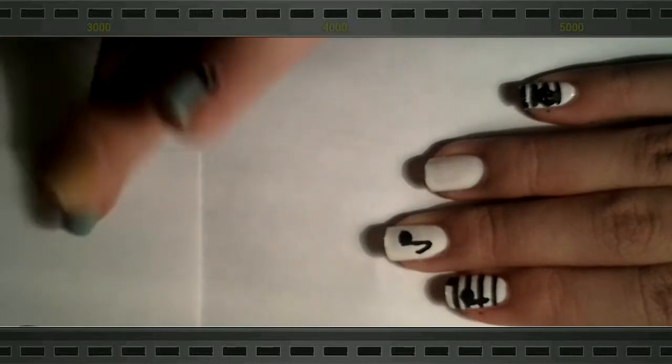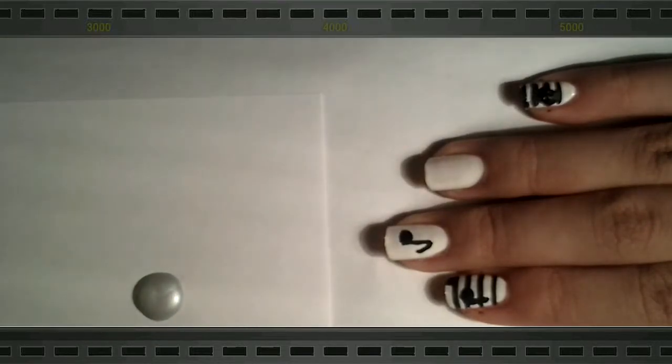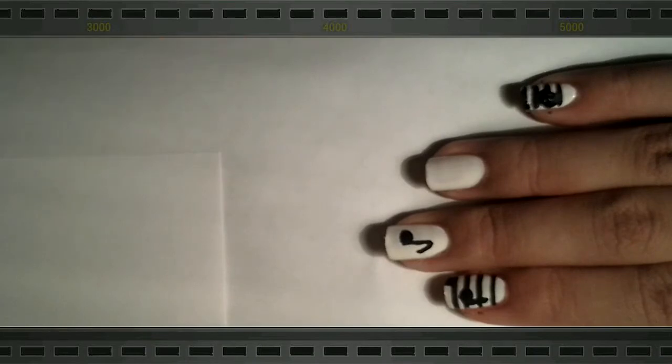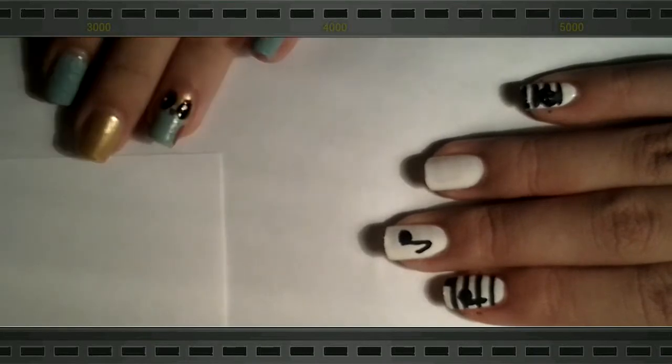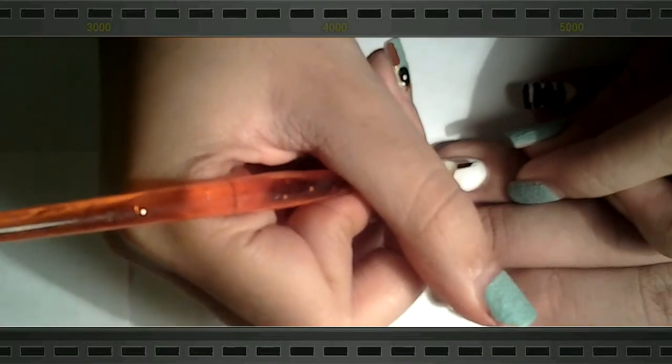Okay, so now grabbing some silver acrylic paint, we're going to be drawing a flute on the ring finger, since the person who requested this plays a flute.